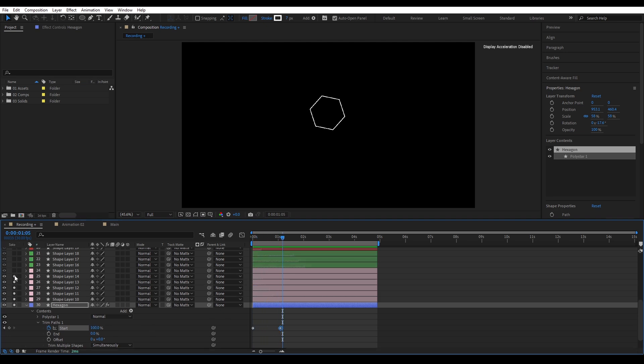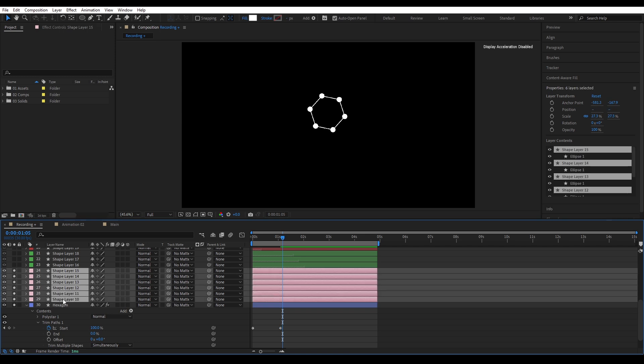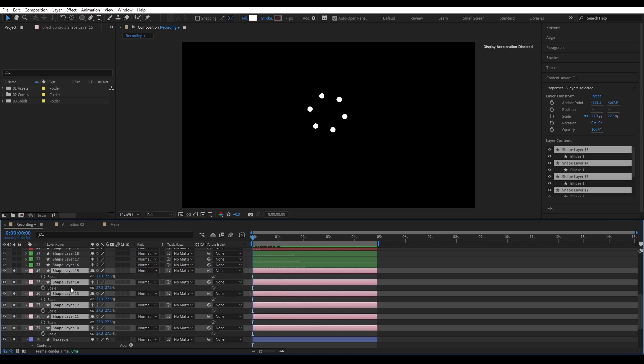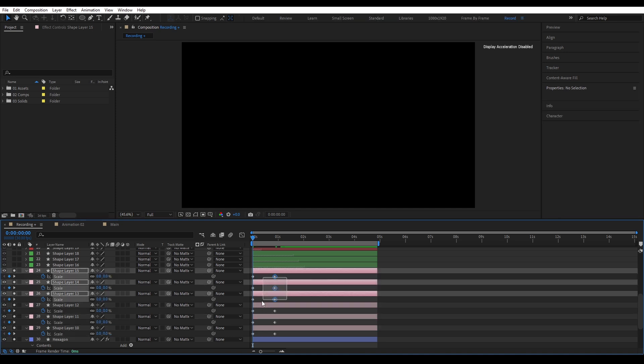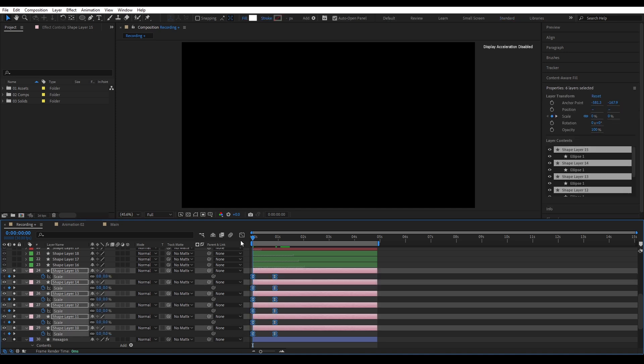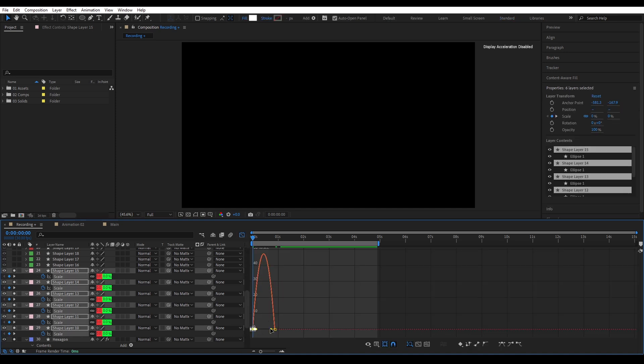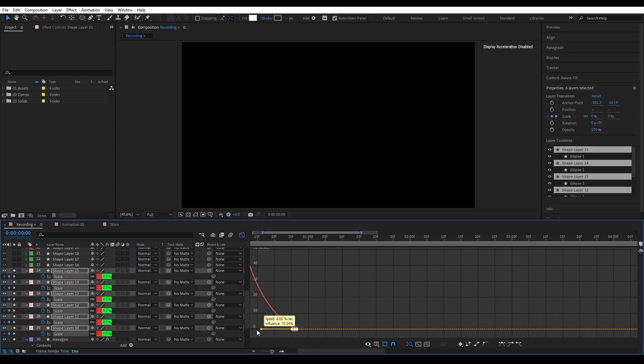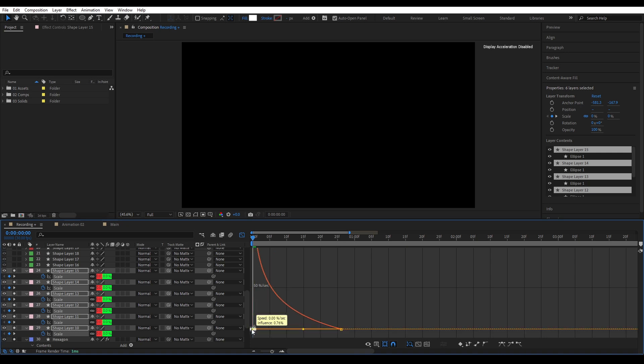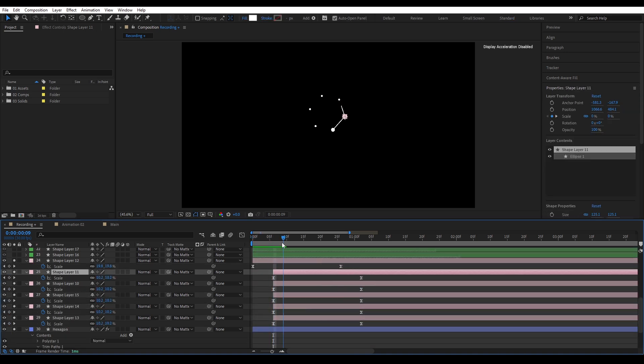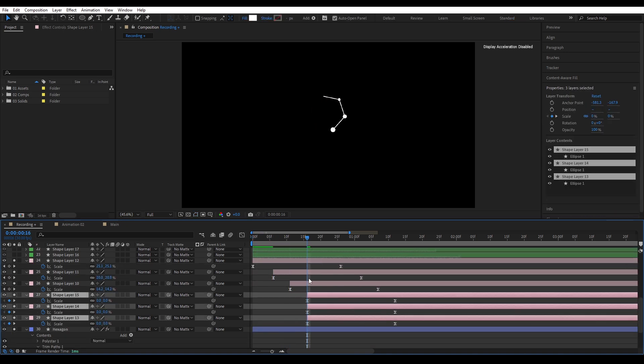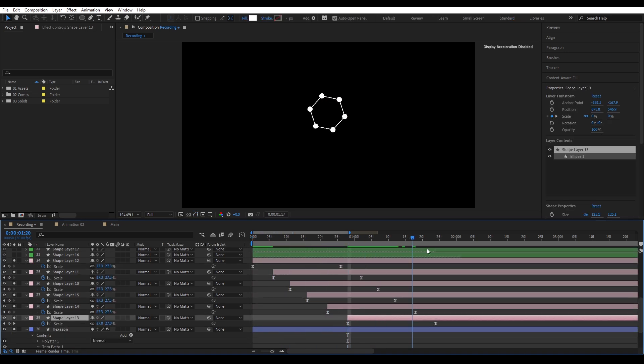Now we reveal the circles one by one as the stroke reaches them. Open the scale property for all the circles. Set a keyframe at full size. Move it a few frames forward. And set the start scale to zero. Ease the keyframes. Then open the graph editor and give it a snappy curve so they pop in fast. Now offset the layers one by one so each circle pops in right as the line touches it. That's it for the first phase.